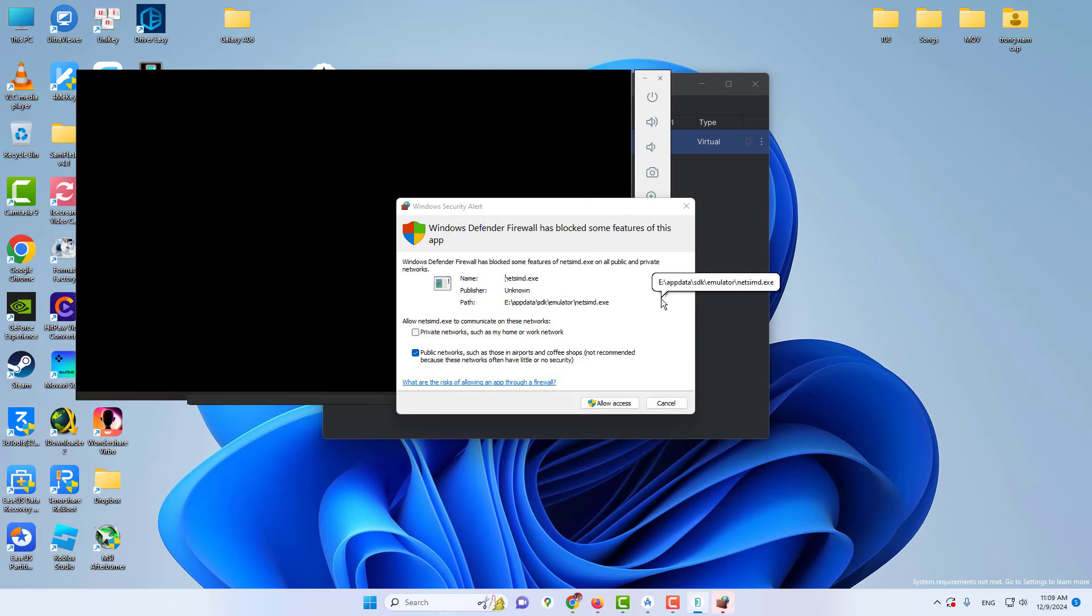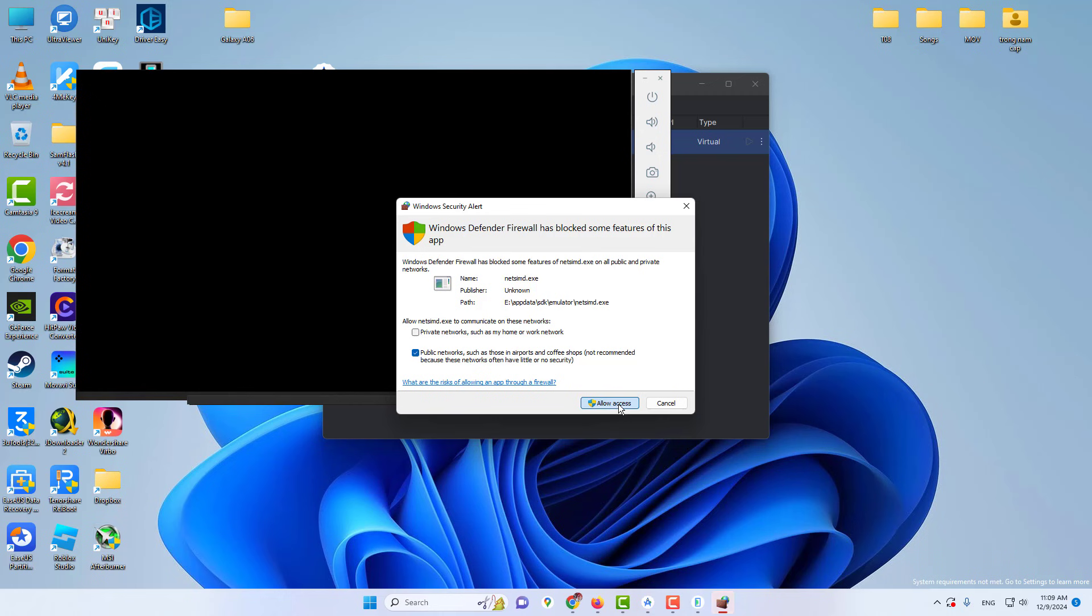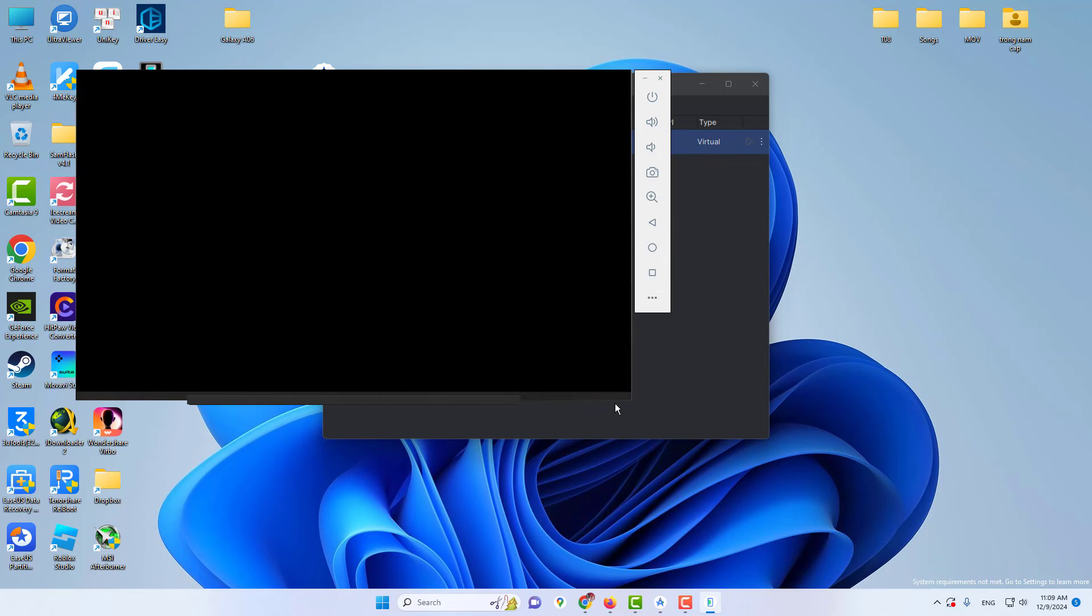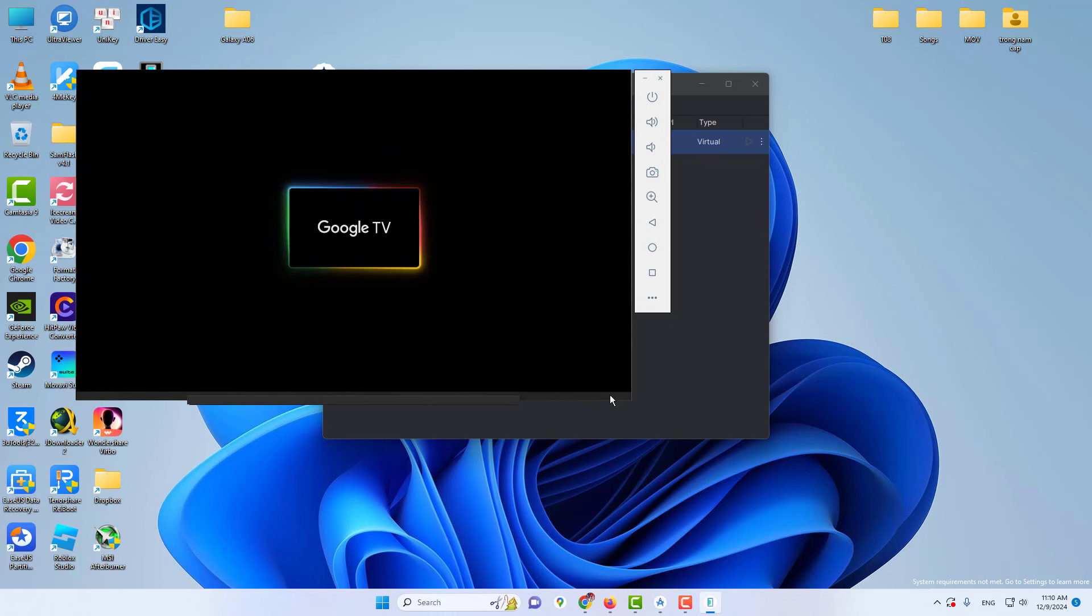Once the emulator boots up, you will see the Google TV interface. And there you have it, Google TV running on your Windows PC using Android Studio emulator. This setup is perfect for exploring the features of Google TV.